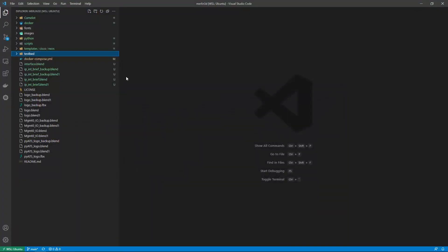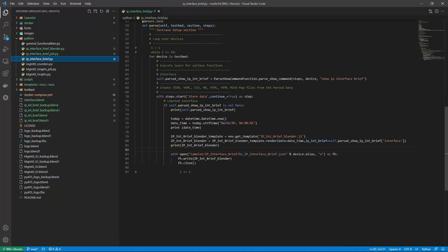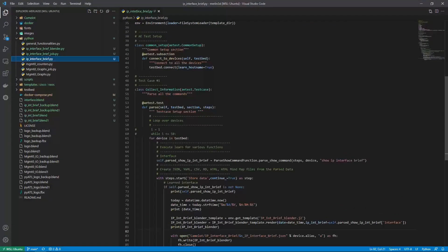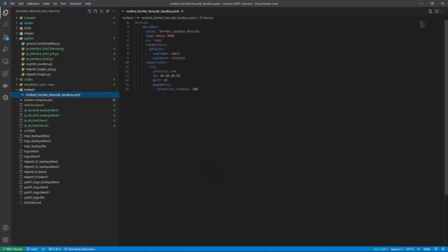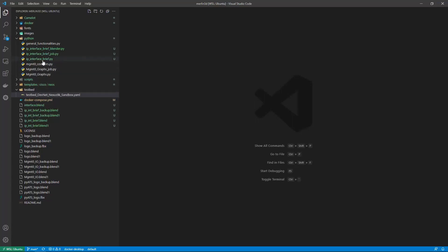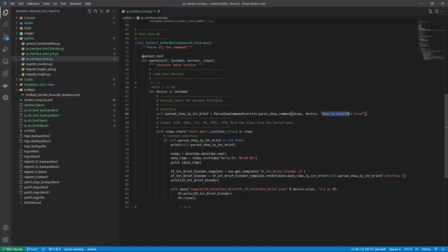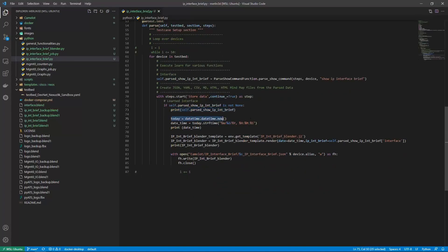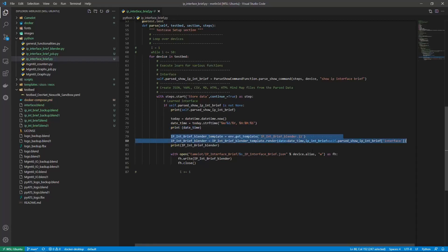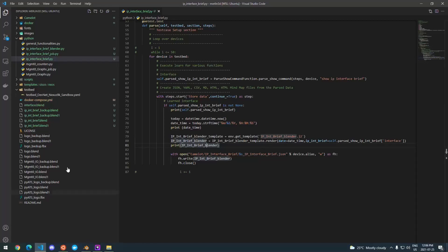I'm going to share my full screen today. There are a few moving pieces here. I have Python code that runs PyATS, and for every device in my testbed - which only has one device, a Nexus 9k in the sandbox - it will connect and parse the 'show IP interface brief' command. I'm also capturing the date and time, running the JSON through a Jinja2 template, and printing everything to the screen.